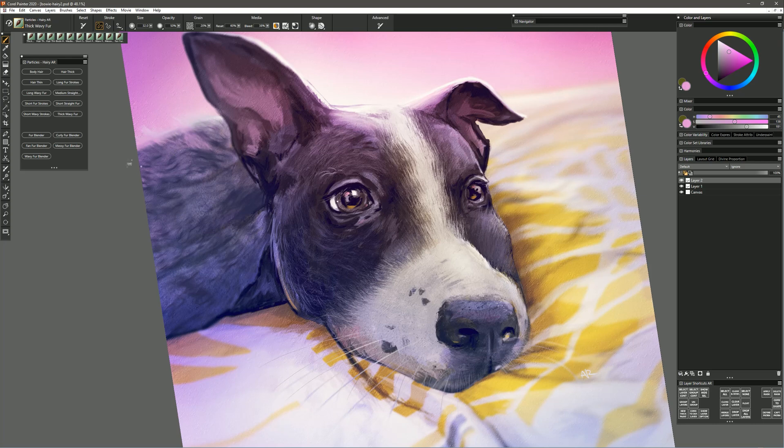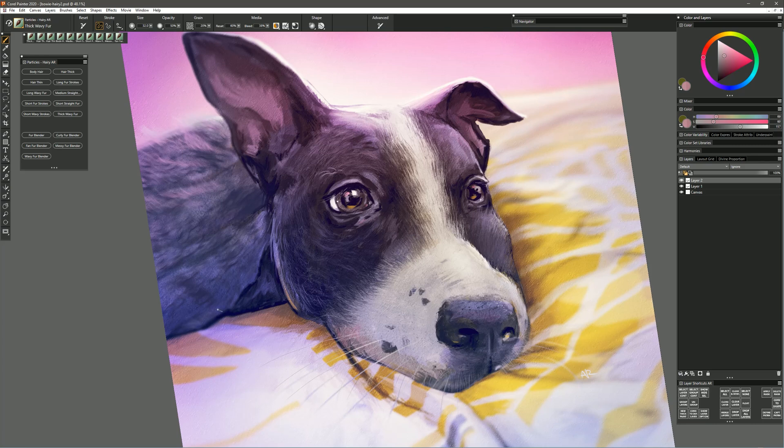Sample some of those light colors from the edge where the highlight is and put those in. Get some pink colors from the background and put those in. I have a really nice blanket effect. But you might want to use this for animals that have softer fluffier hair that's a bit more wavy.